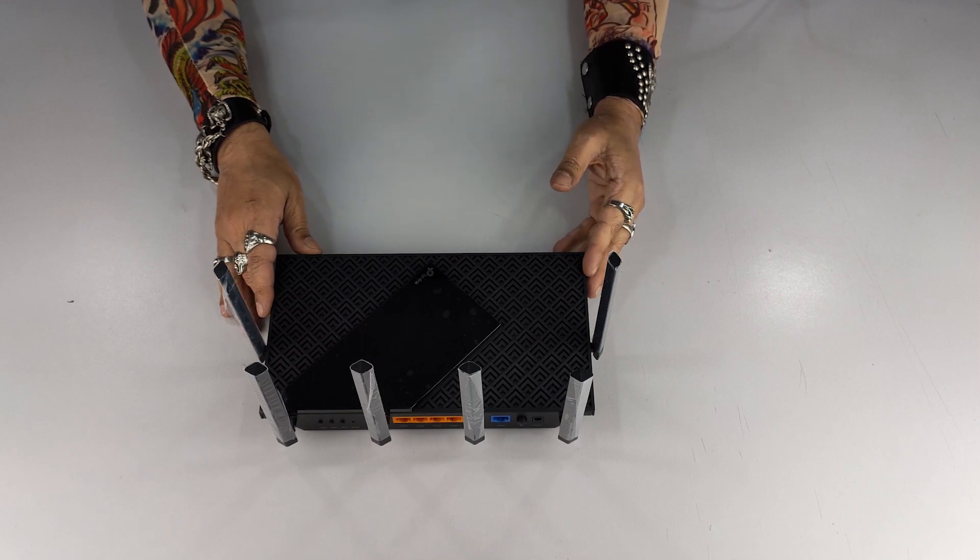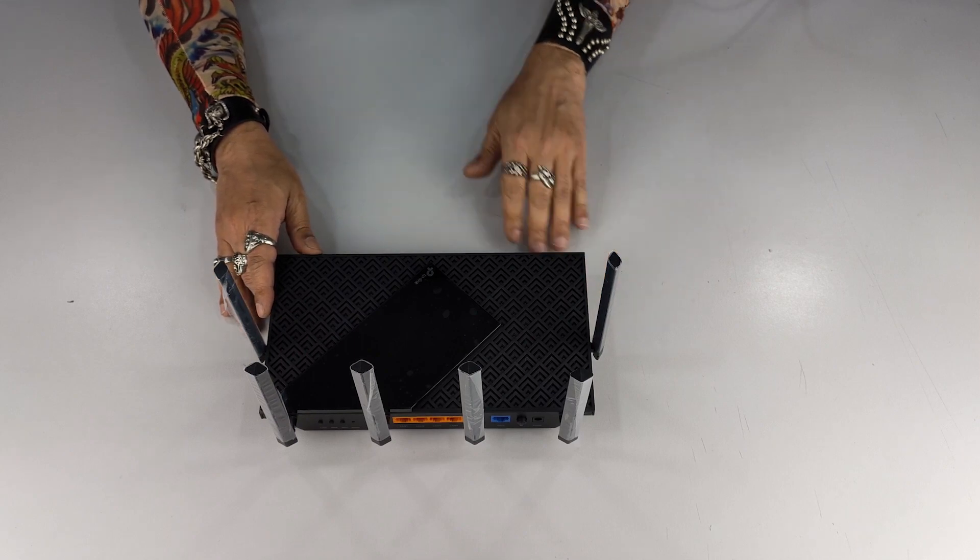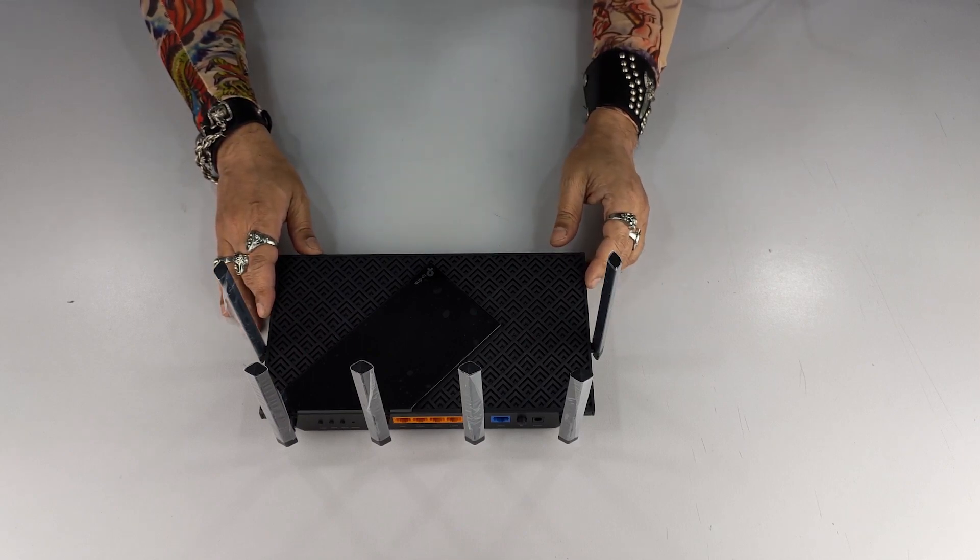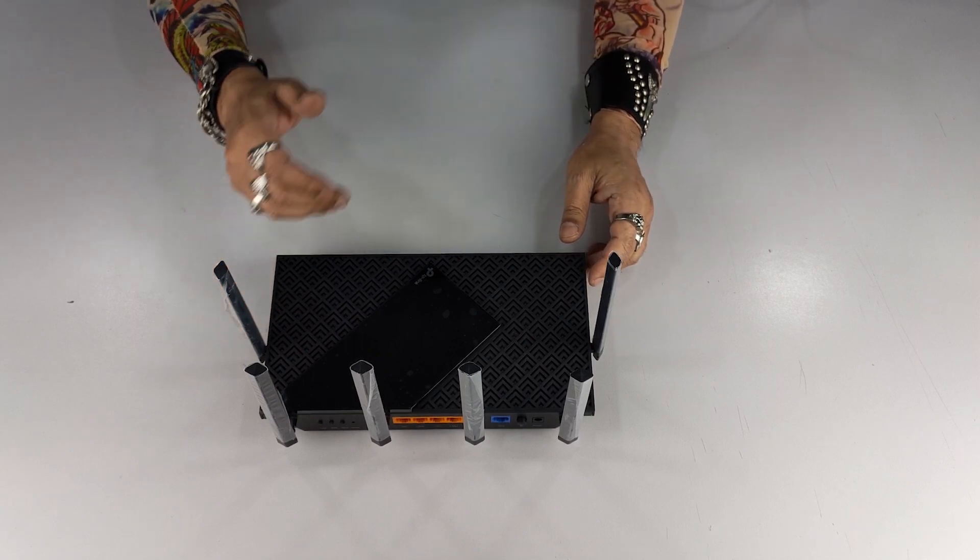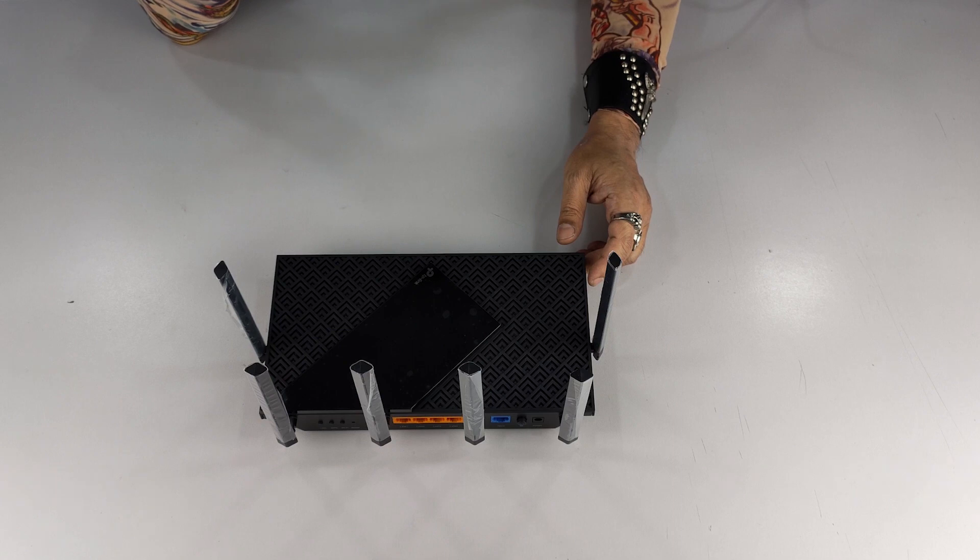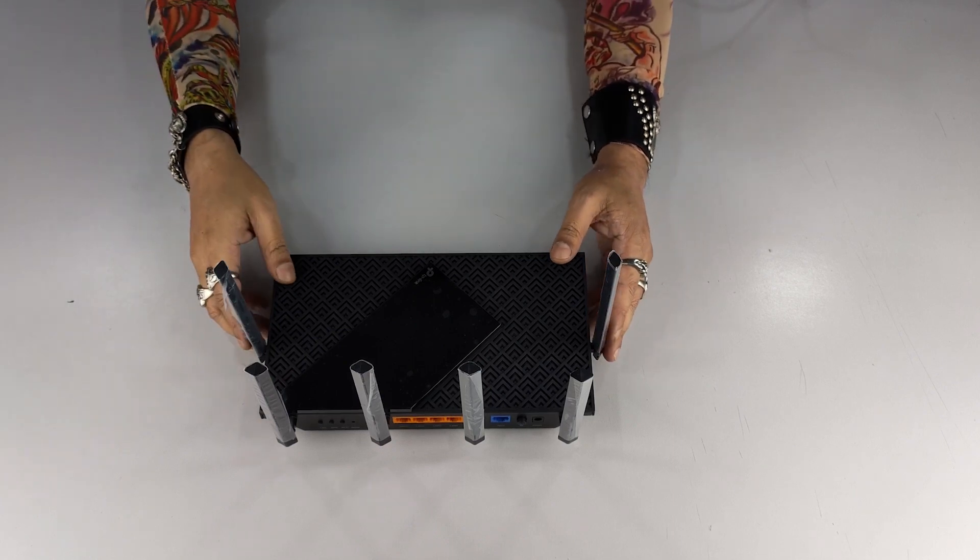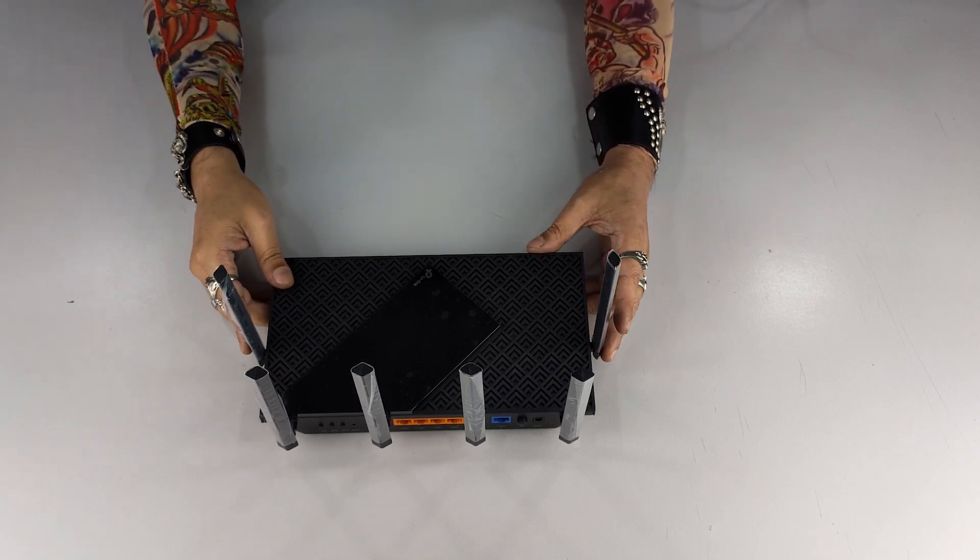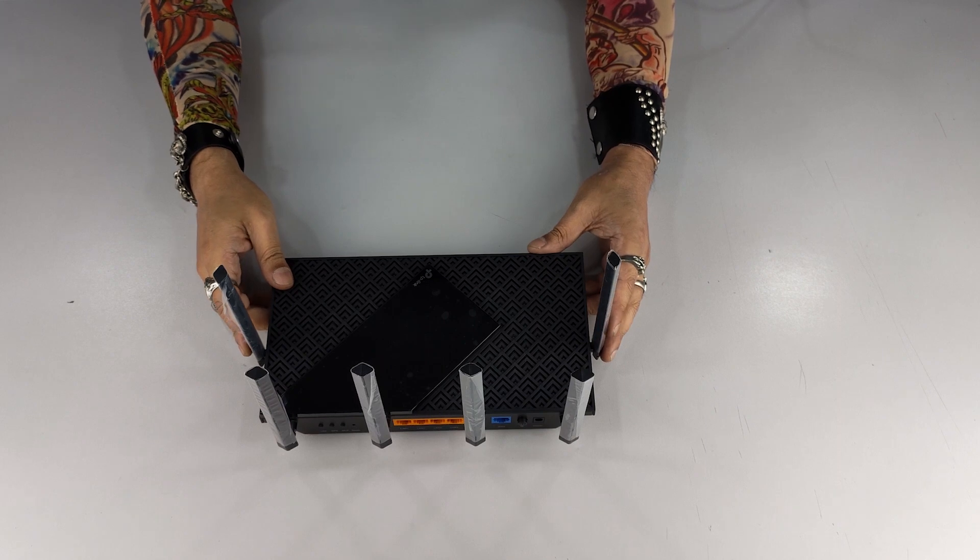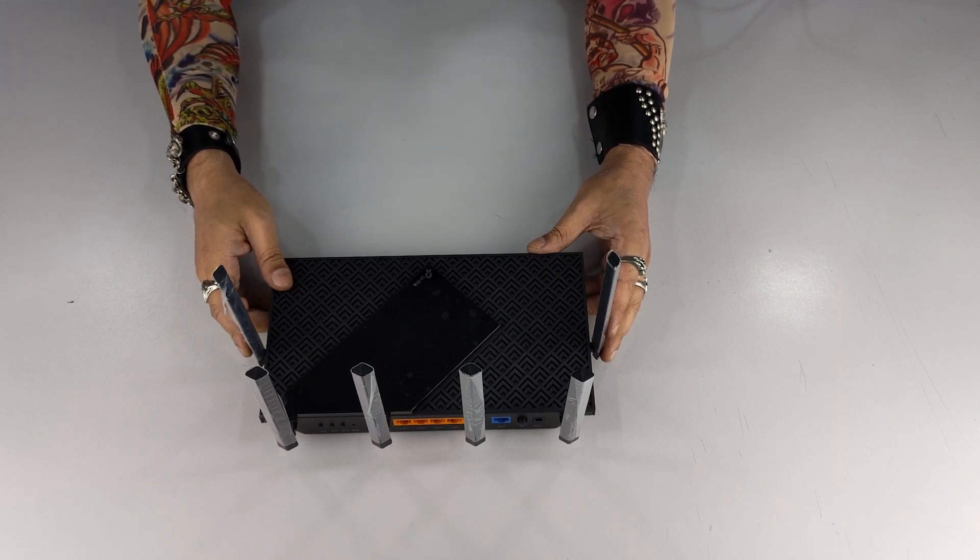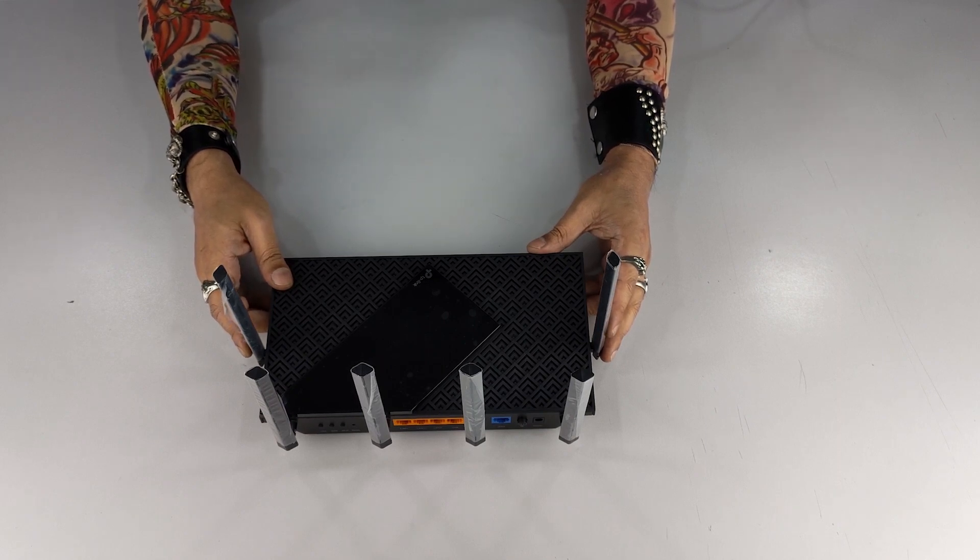So guys, this is a great looking small device. It has an elder brother as well which we've already done the review of, which is AX90. It's a smaller version, a simpler version of it. That one is AX6600, this one is AX5400. That one is a tri-band router, this is a dual band router.